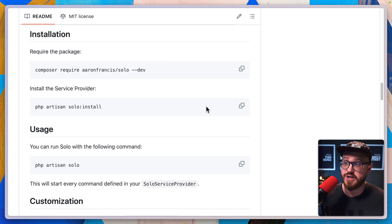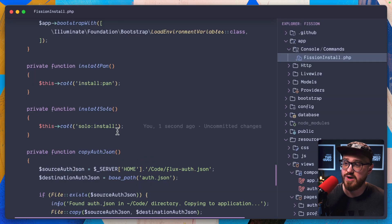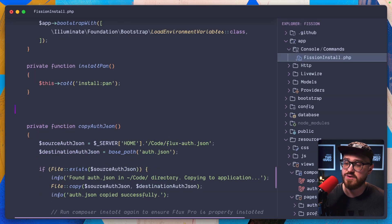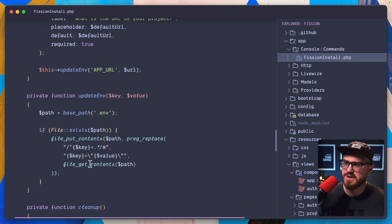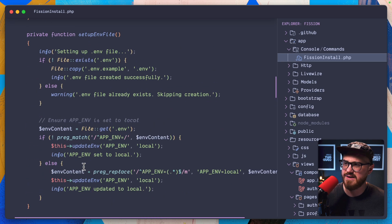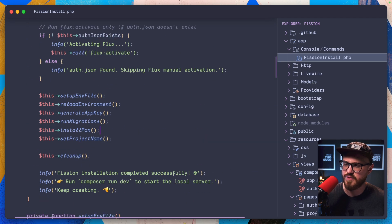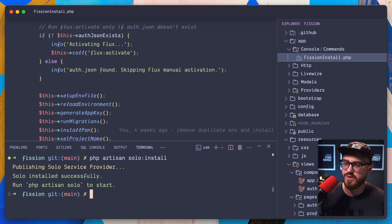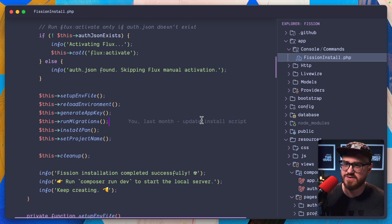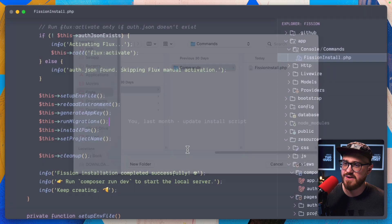So I might not even have to run solo install because we probably need this service provider because I want to make some changes. So let's actually do that. We don't actually need to run solo install. Let's just go ahead and run that here. Okay. Solo installed successfully.